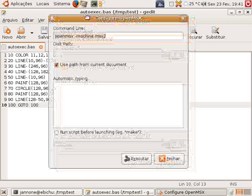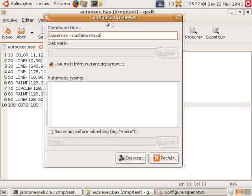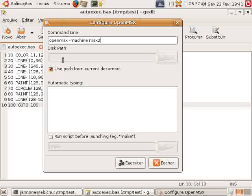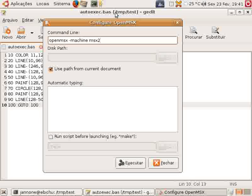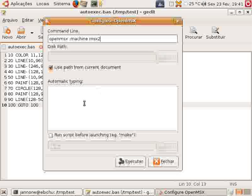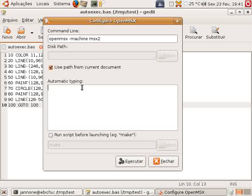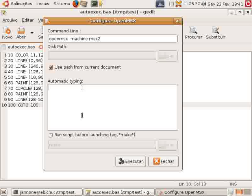As you can see, you can configure the command line any way you like. I'll be using MSX2. And of course I want to create a disk from the current path the file is in. And I could also type automatically after OpenMSX is launched.